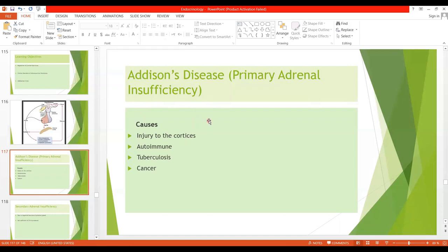If one gland is non-functional, the other adrenal gland takes over through hypertrophy and hyperplasia. But if both glands are affected, Adrenocortical Insufficiency will occur. The primary disorder in Addison's Disease is in the Adrenal Cortex, causing decreased secretion of aldosterone and cortisol. Causes include injury to the adrenal cortex, autoimmune disease causing atrophy, tuberculous damage, or invasion by cancer.